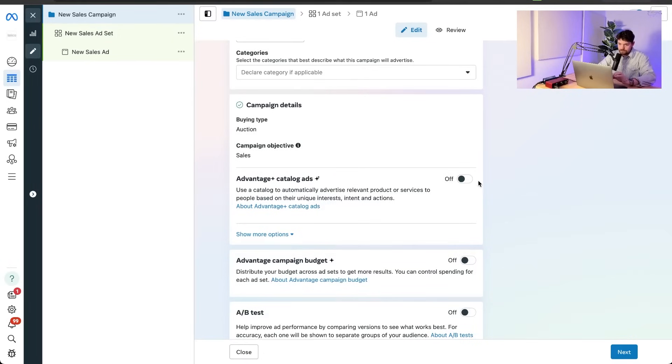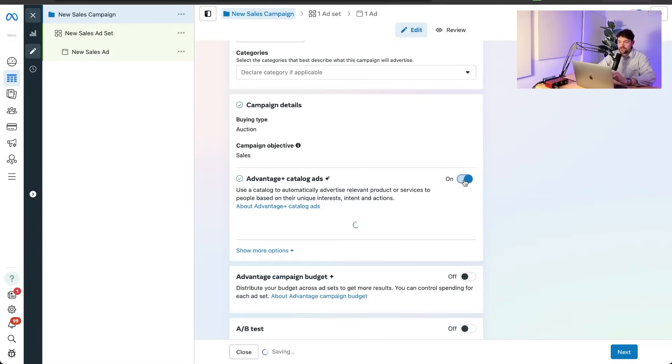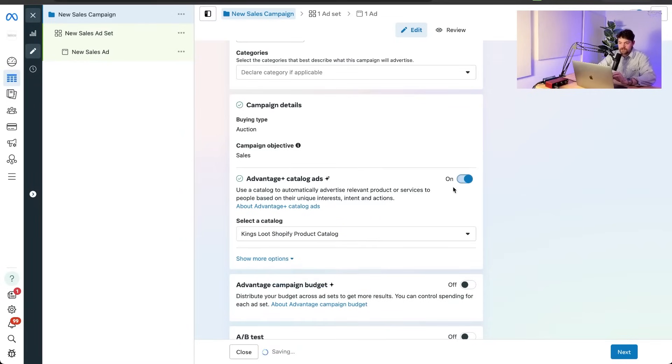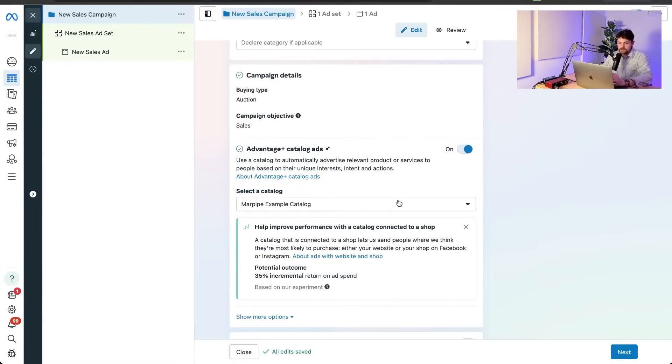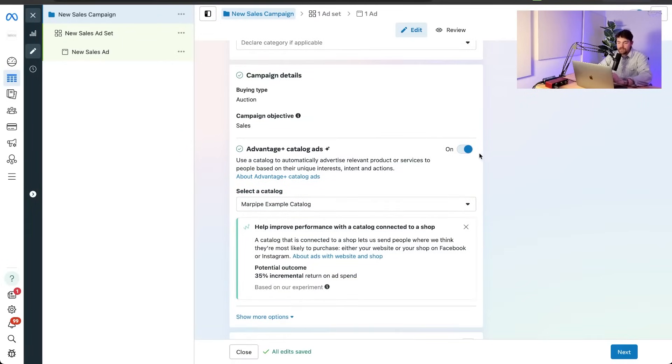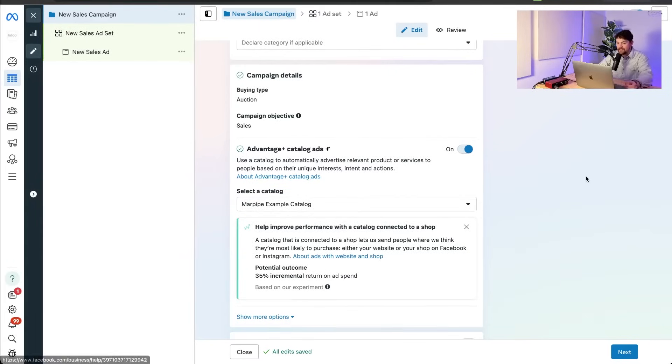You can choose for this campaign to lock it to a catalog. So if you turn it on here, if I say advantage plus catalog ads, turn on, then I would select a catalog. So that's saying basically for this whole campaign, whenever we're making catalog ads, we're always just export from this catalog. I'd recommend not setting it here. If you don't set it here, you can just set it on the ad...